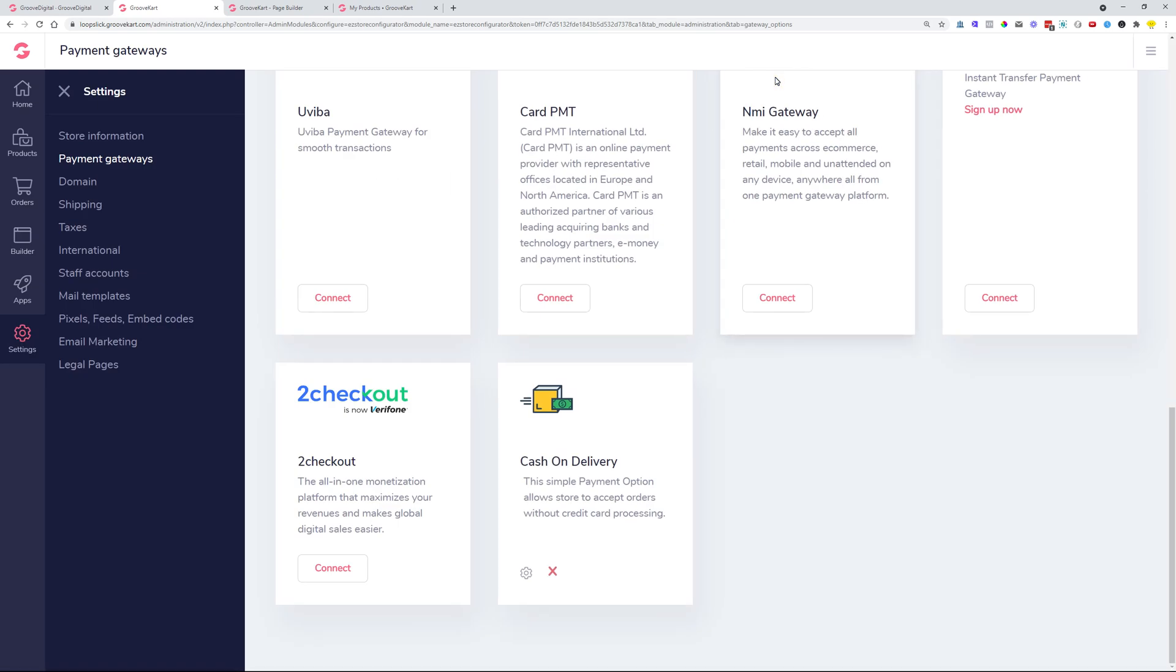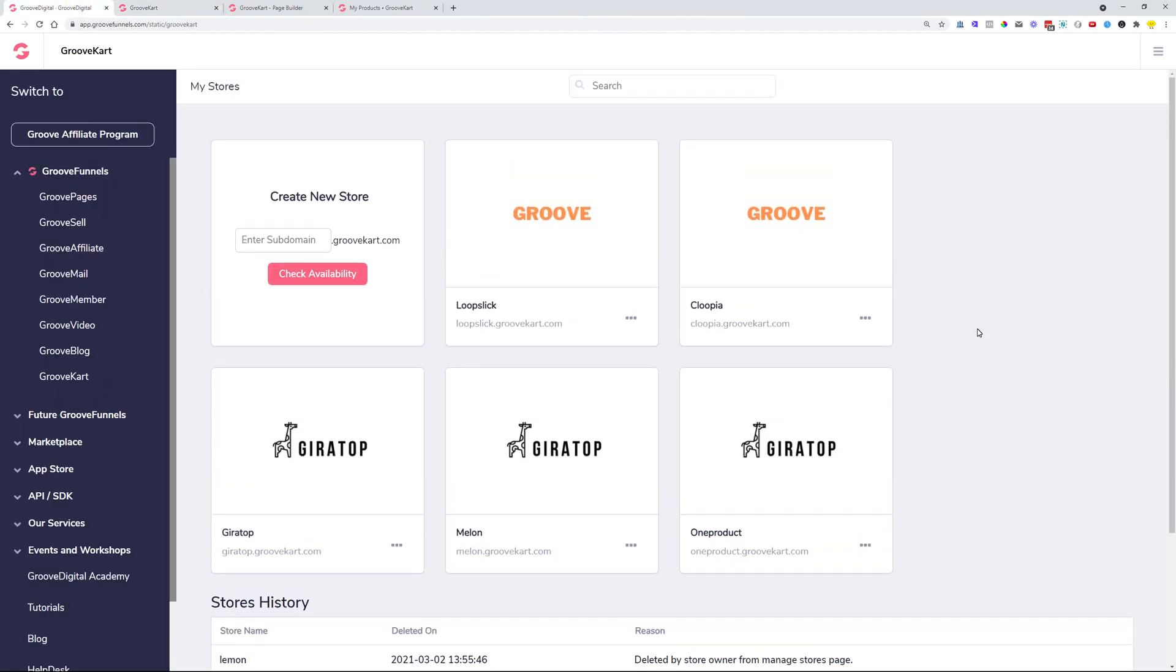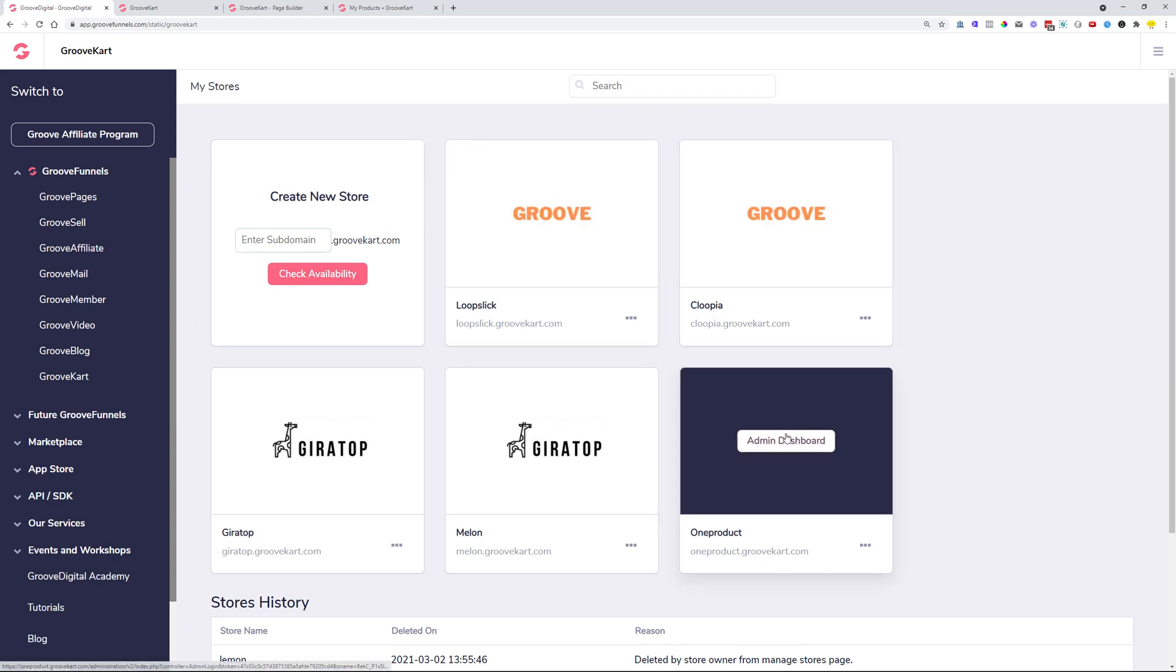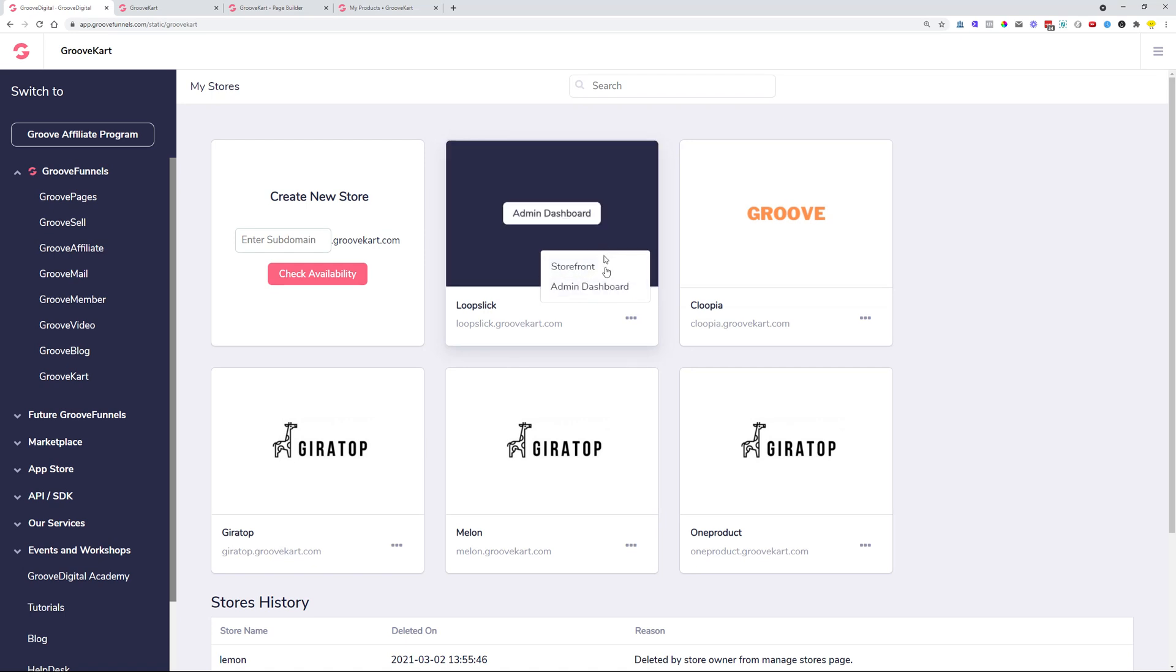So these were the additions. Let me just explain to you what the new improvements are. So in case we head over back to this screen, we also changed the create a new store button so that it matches the actual brand of Groove. It was previously a blue button, now it is a nice little pink button, and all the buttons that you see here are improved as well to match the Groove brand.